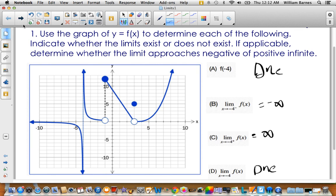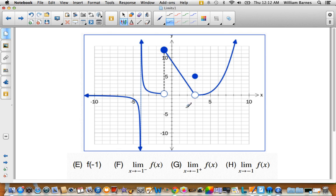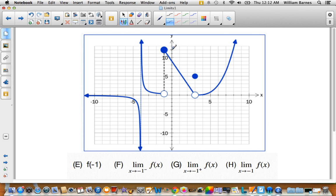Same graph, different location. Let's look at x = -1. These are pieced-together forms, so we have one piece from the left side and another piece from the right side. For f(-1), we're looking for where the solid dot is. So f(-1) is right there — that looks like about -12.